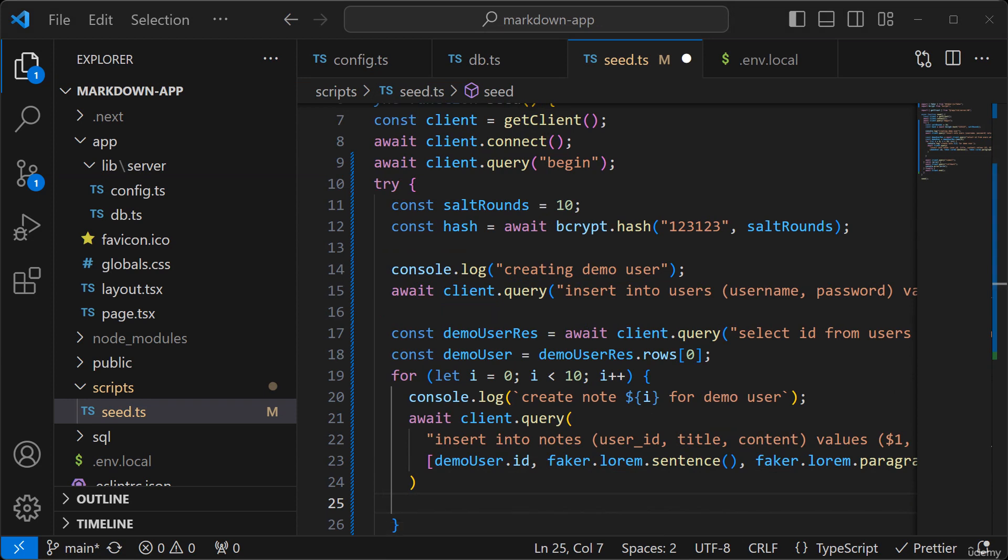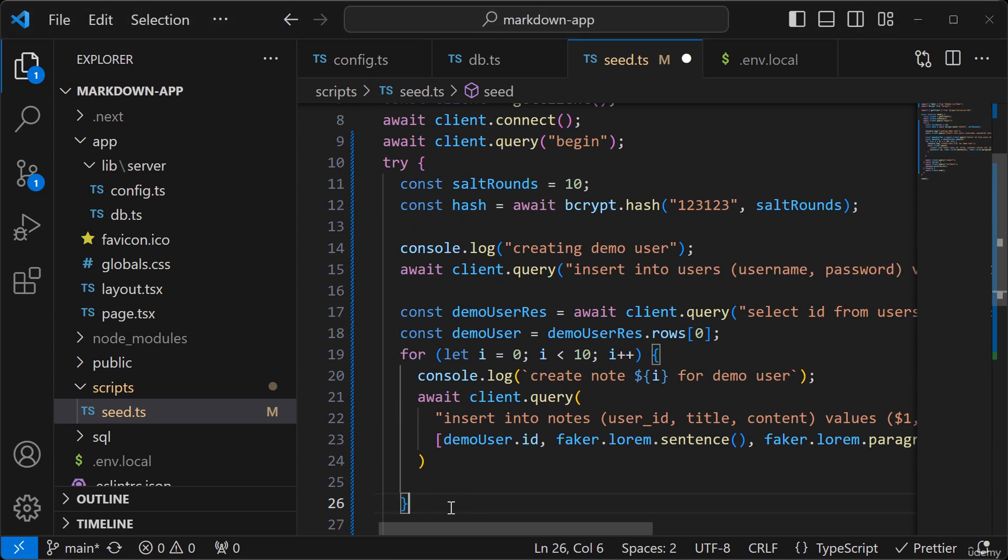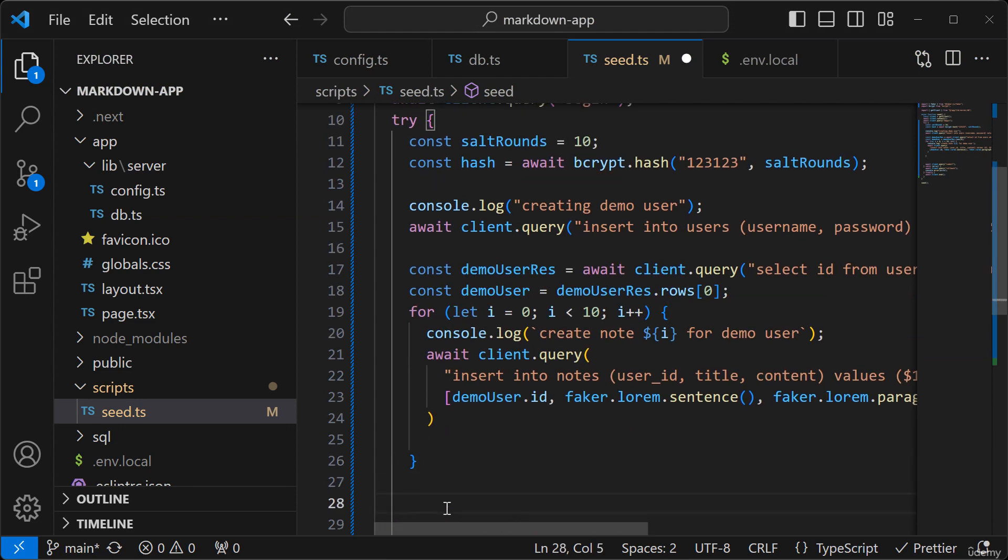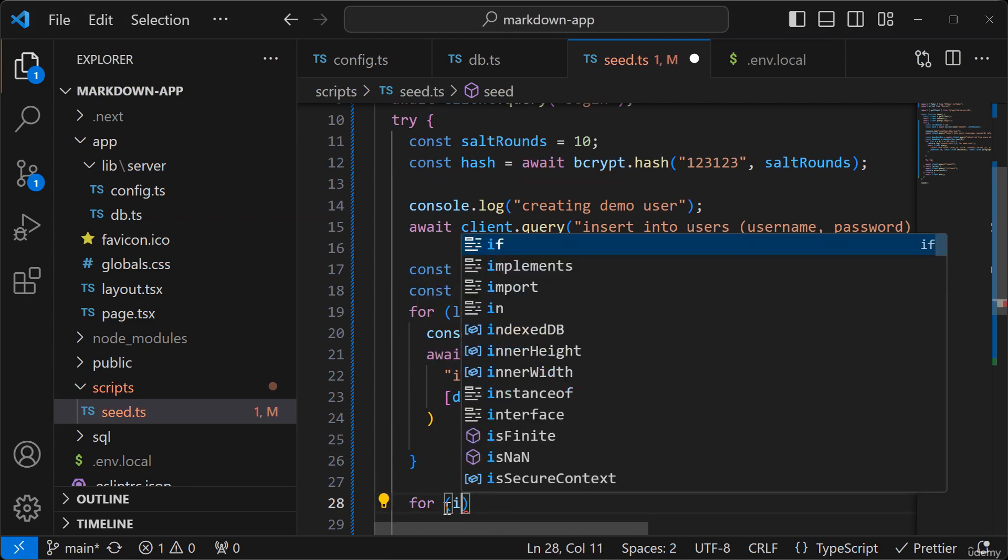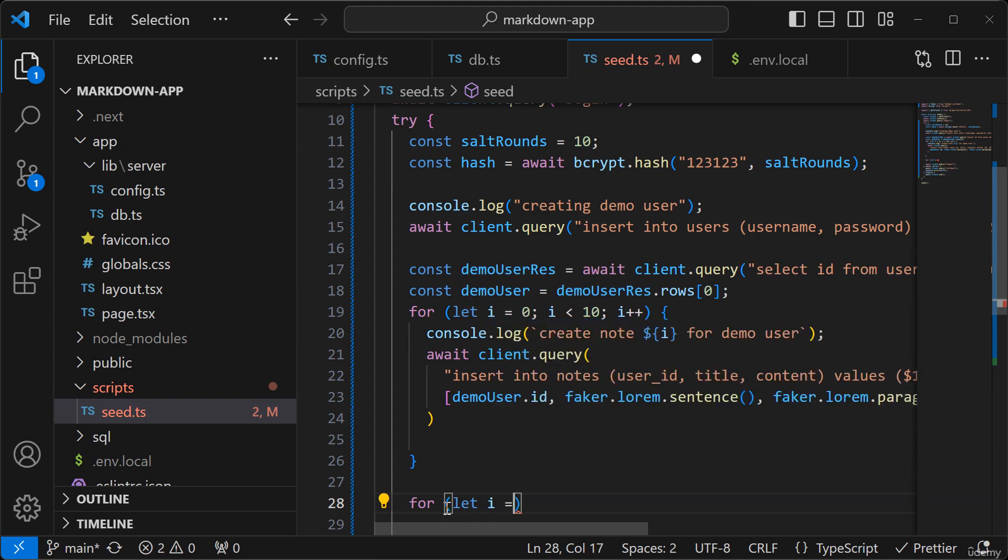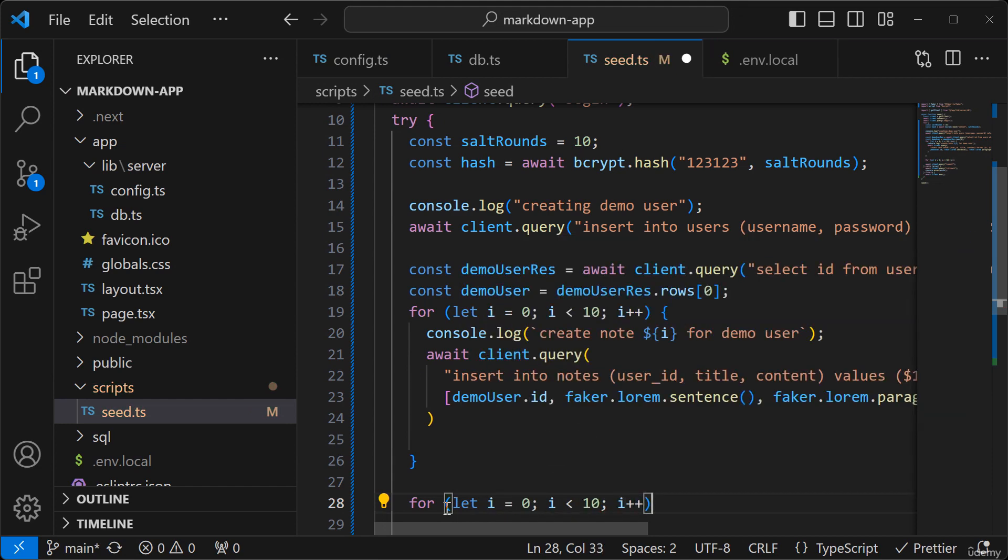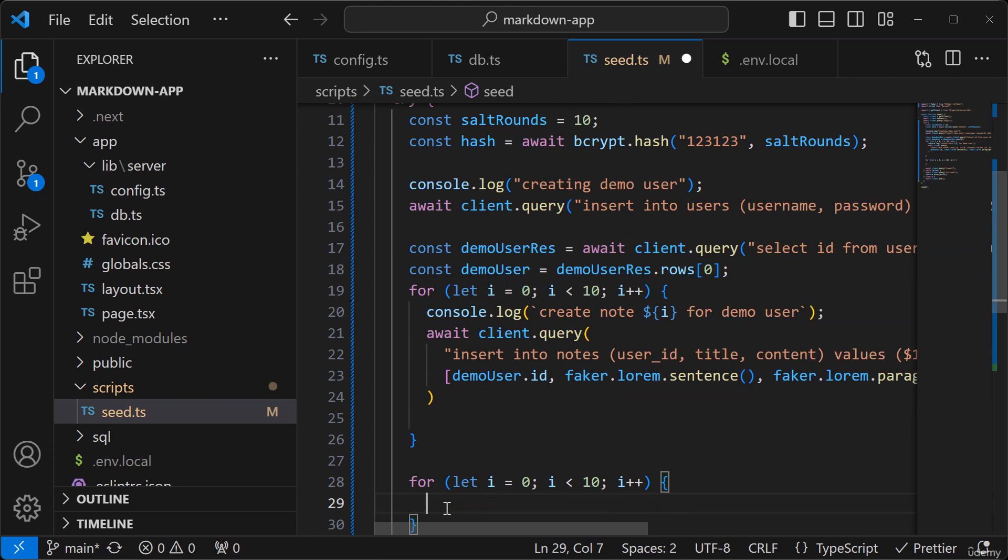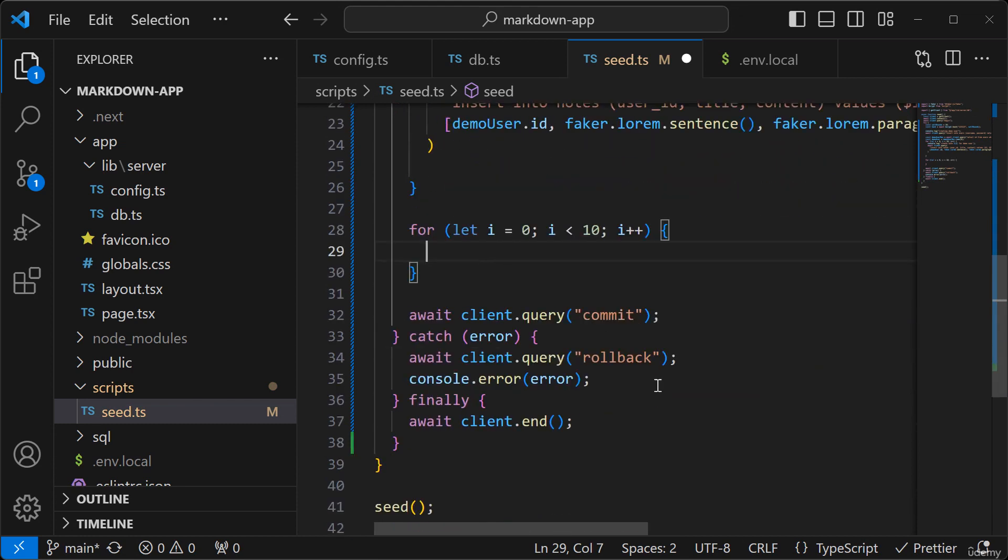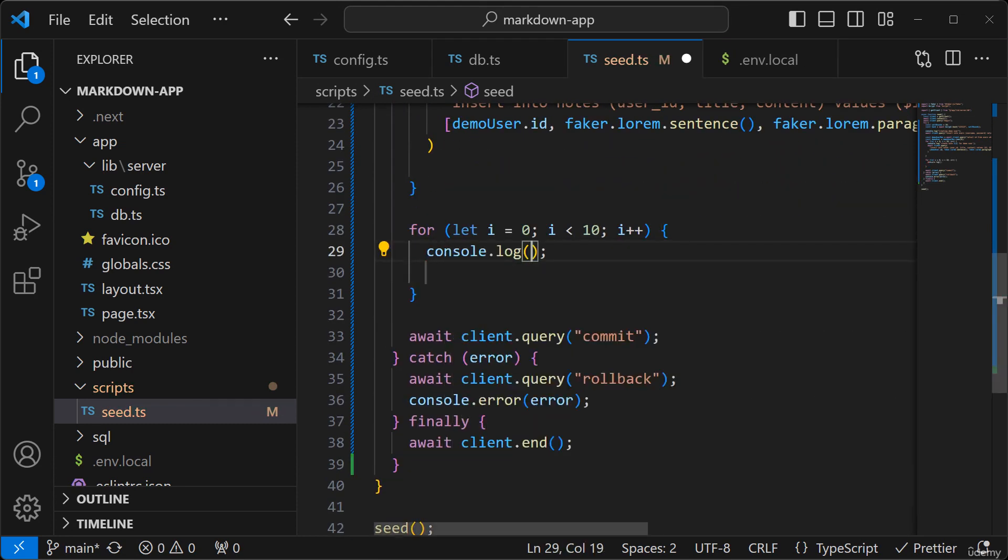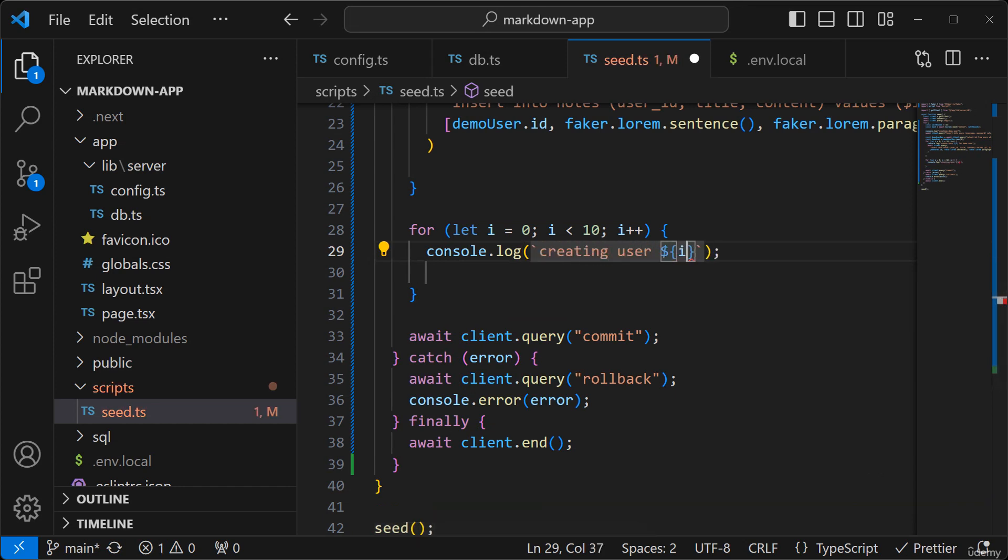And let's create some users, some additional users as well. So I'll create another loop here. And let's log out some text here.